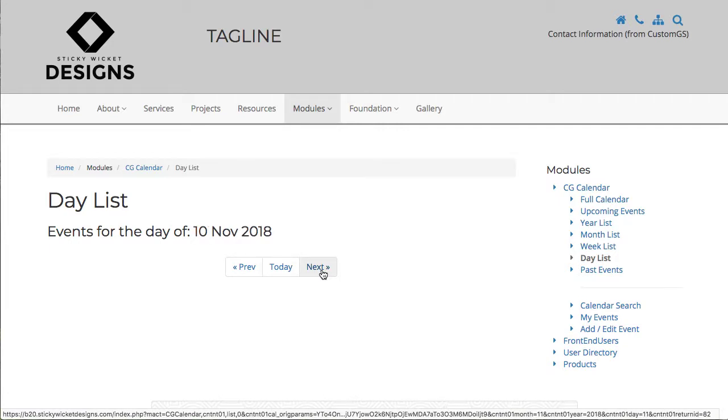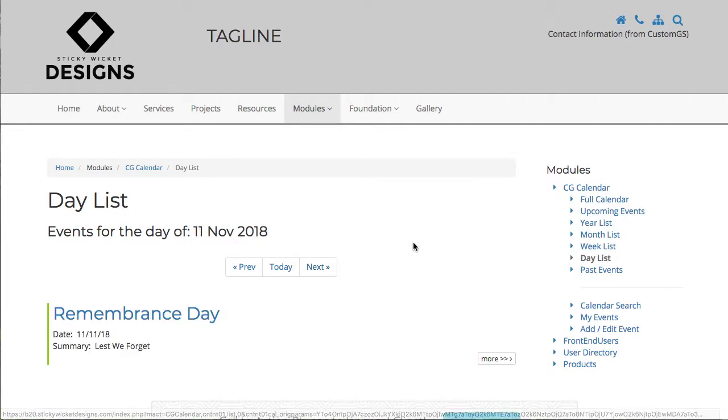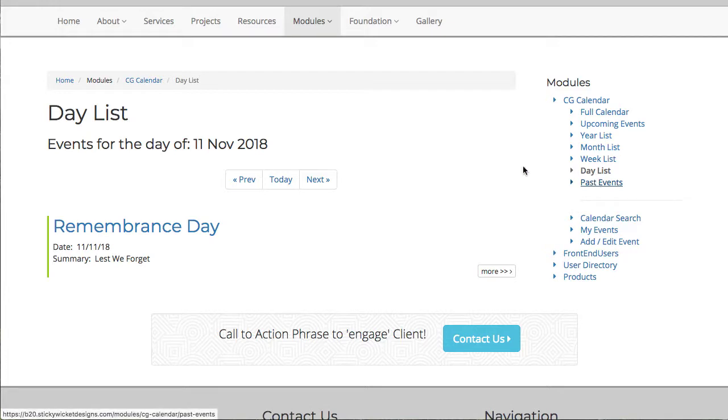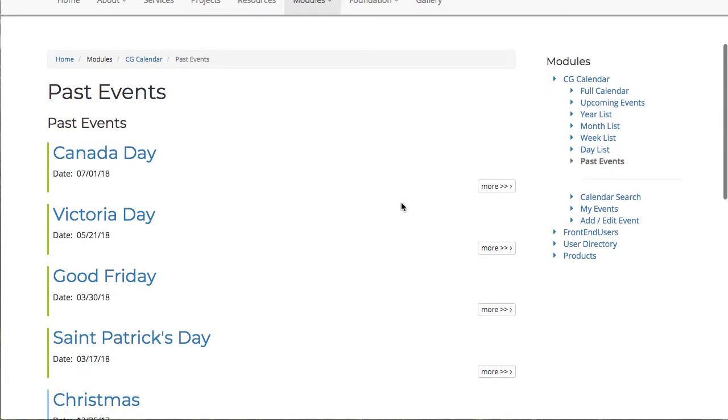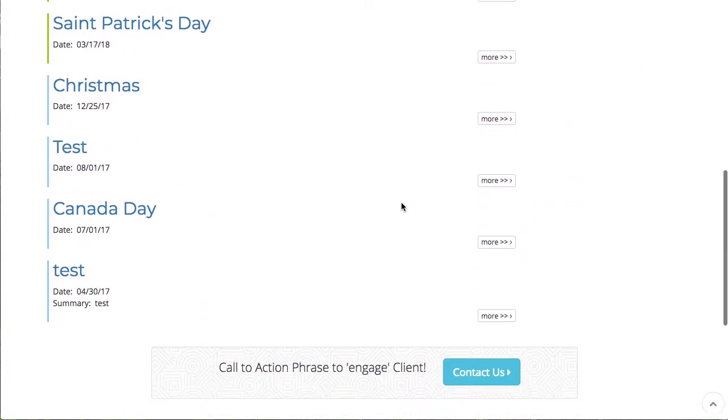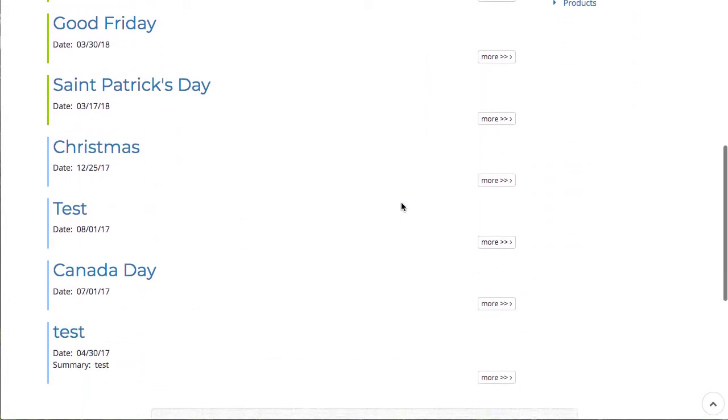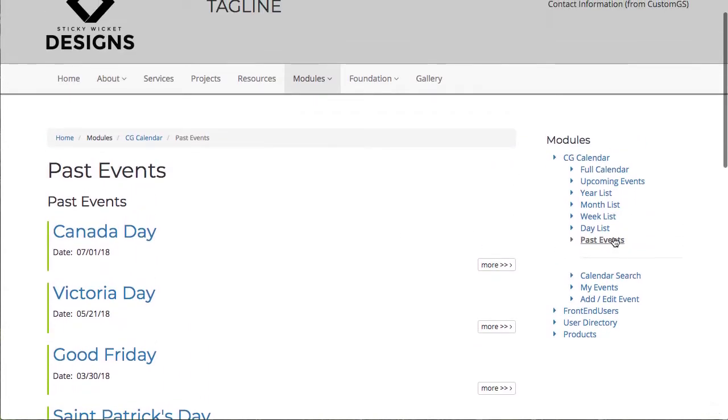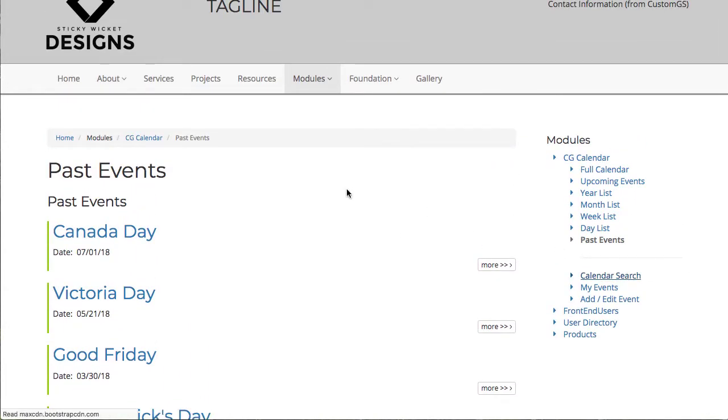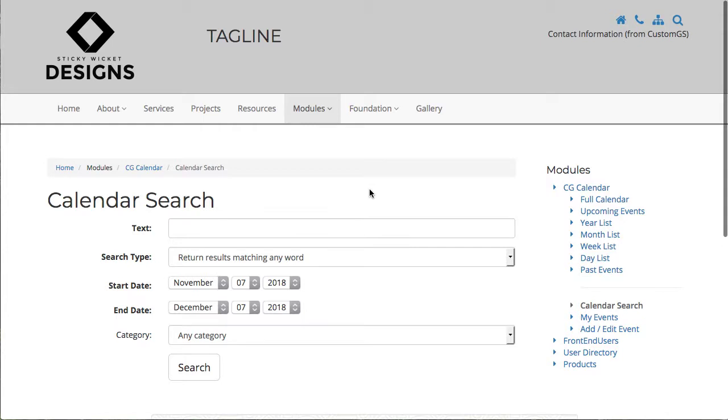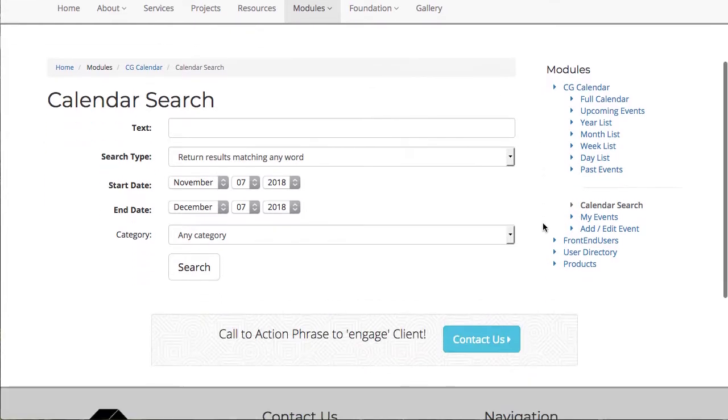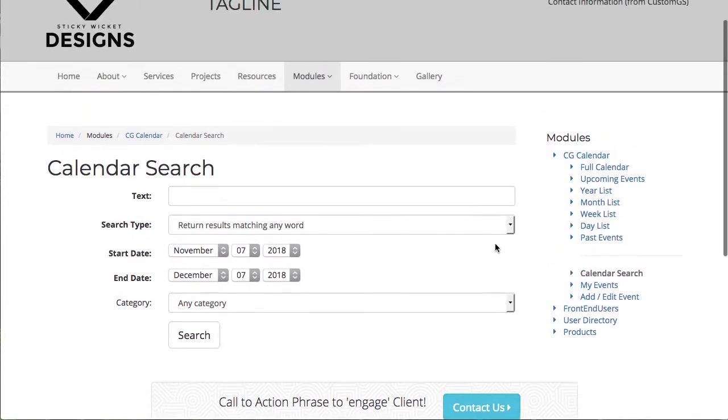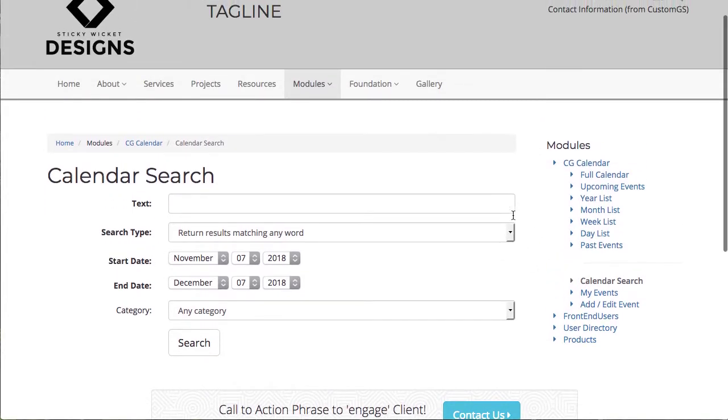And then past events. So anything that has already happened within the year, and how it's labeled and colored. There is the ability to do a calendar only search on the front end for people. If somebody's looking for something specific, we can actually give them a search function so they can search by different criteria.